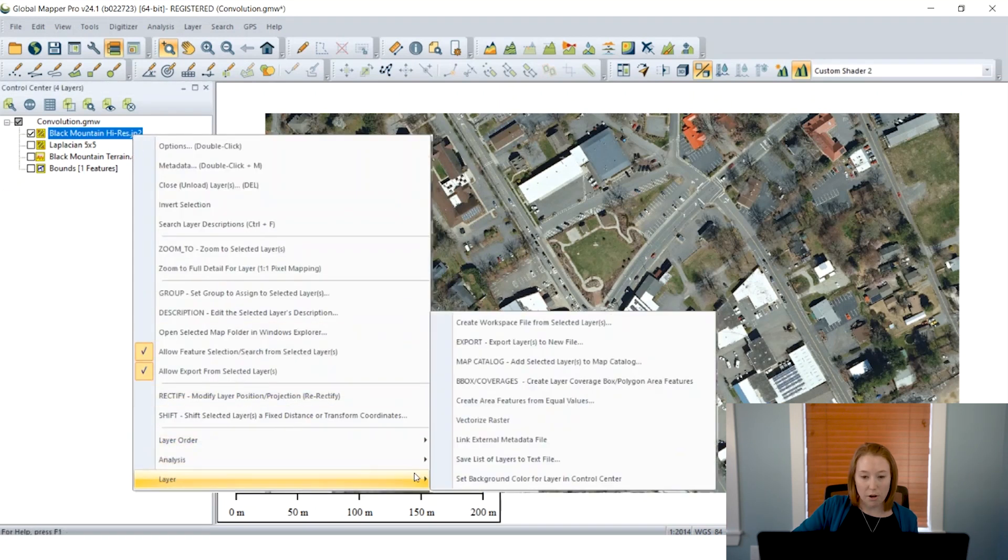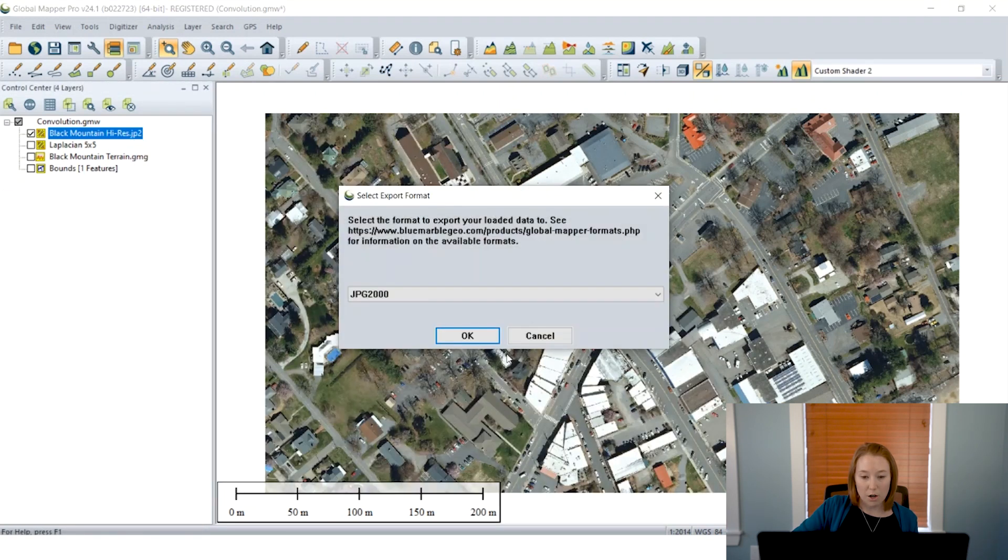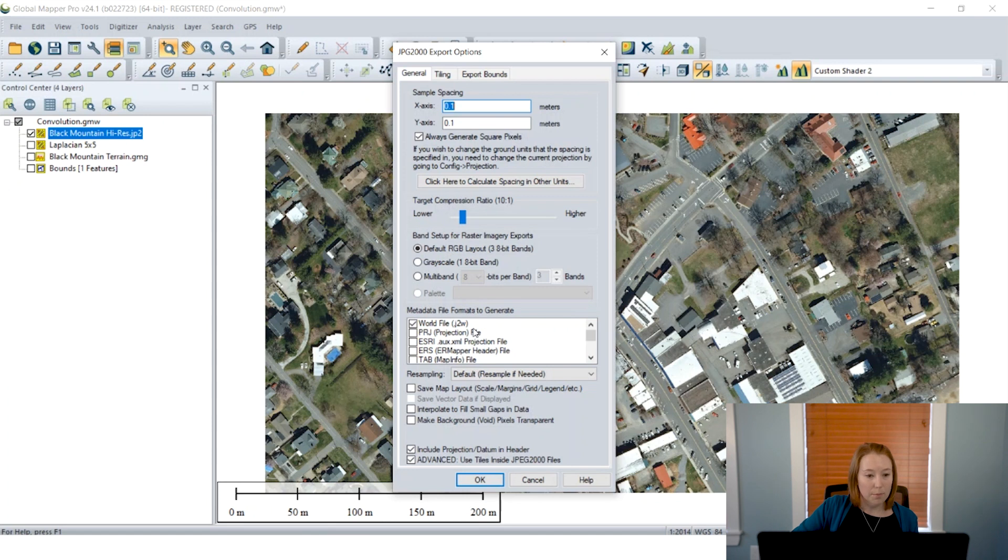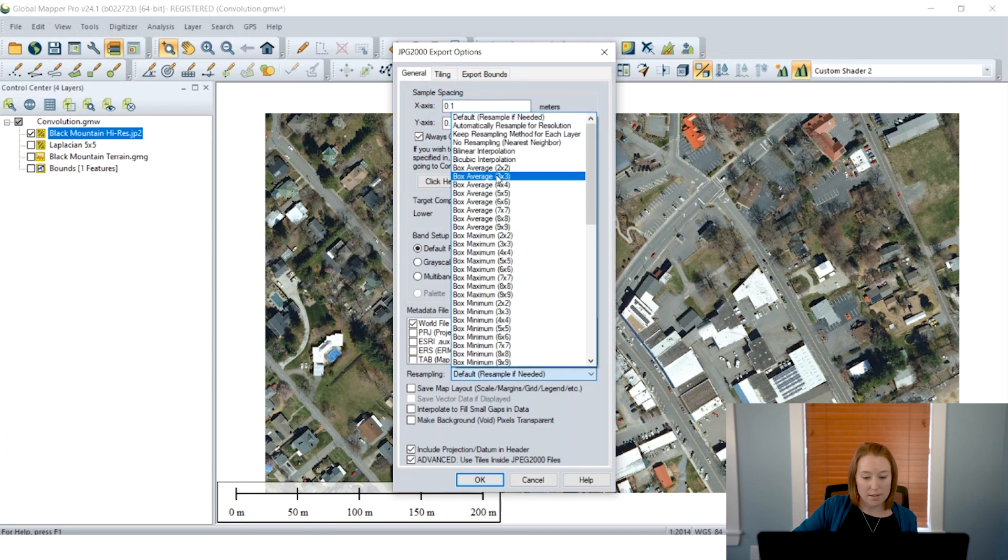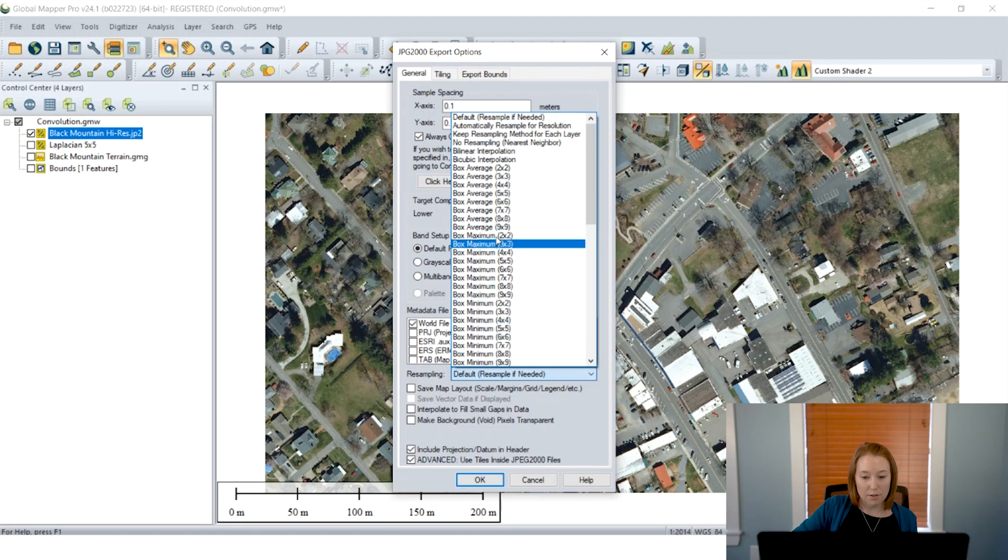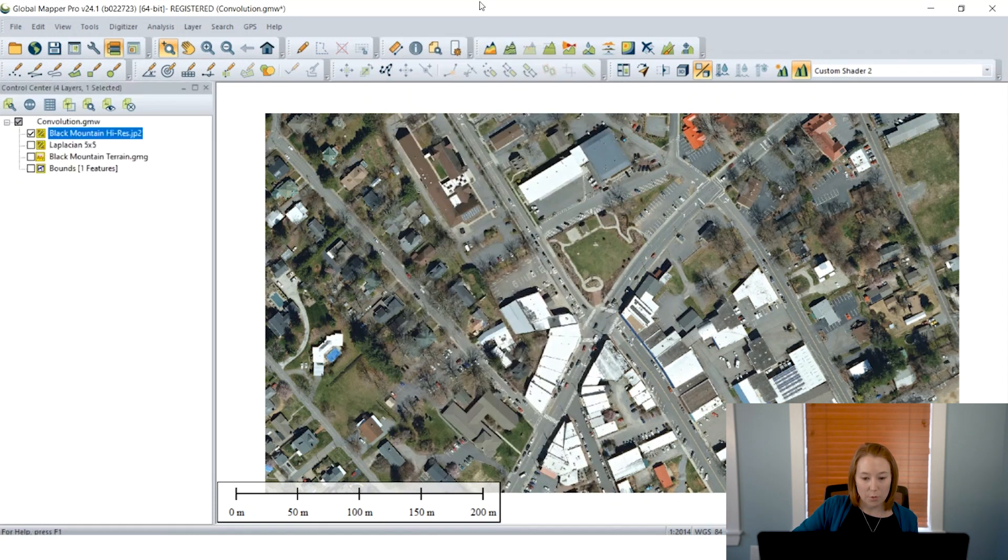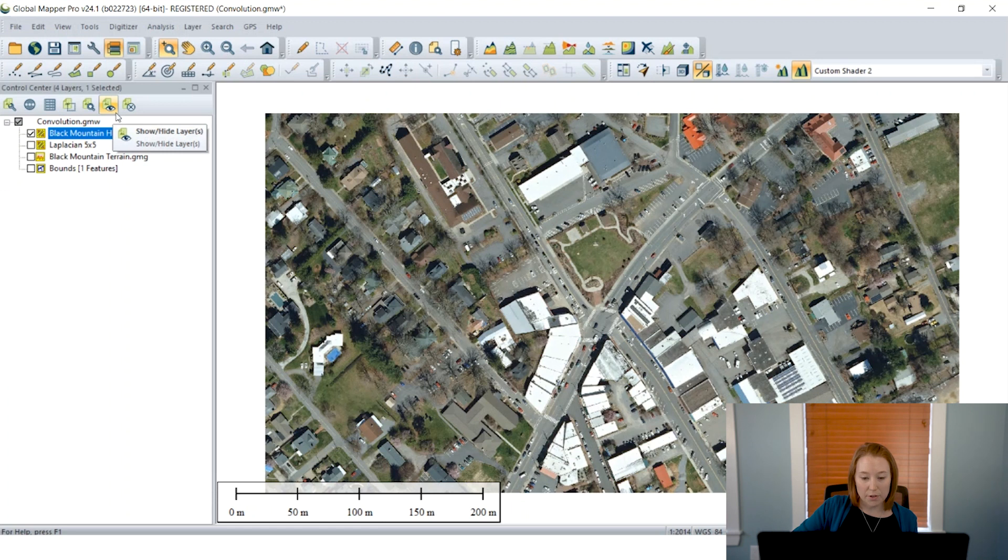Now all of these filters are applied within the workspace. If you would like to export them, you can, but you'll have to apply the filter in the export process. So here we have our export dialog. And then you would find the drop-down menu for the resampling. And all of the filters and kernel sizes are listed right there.